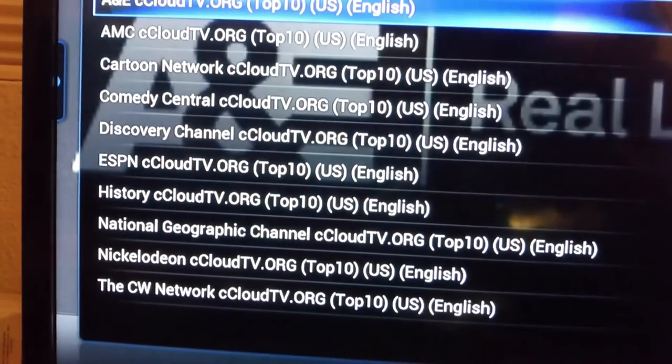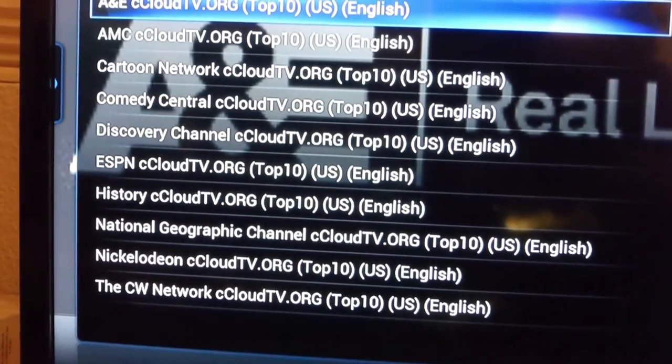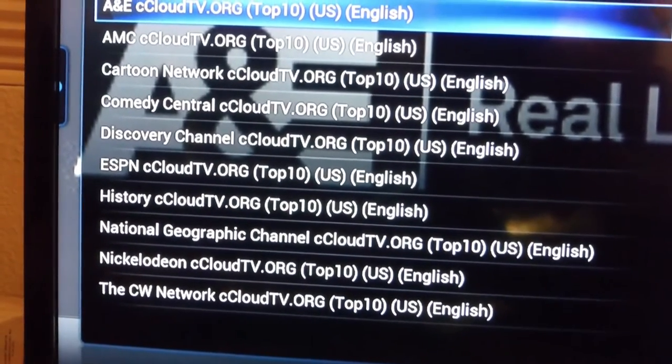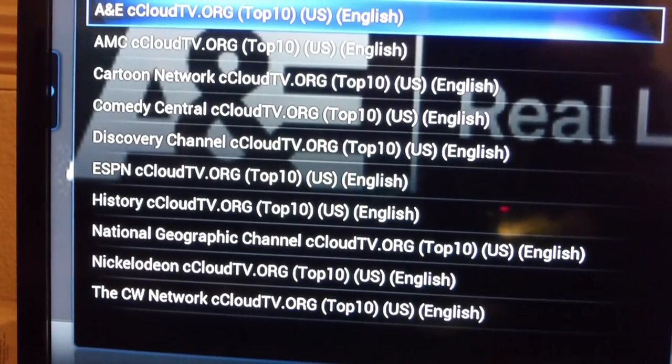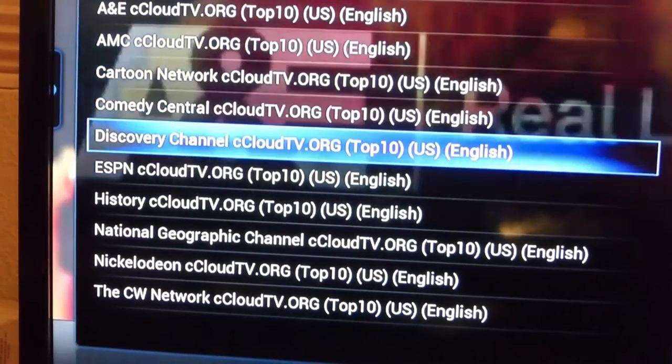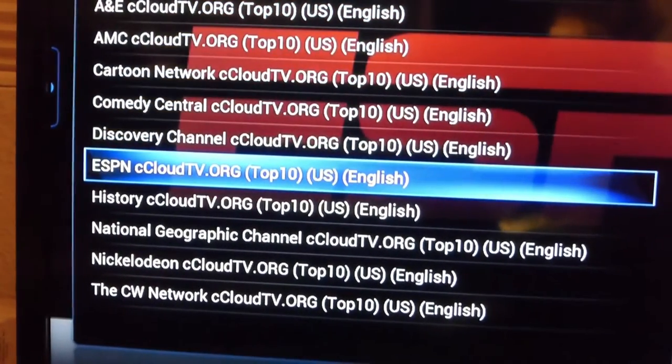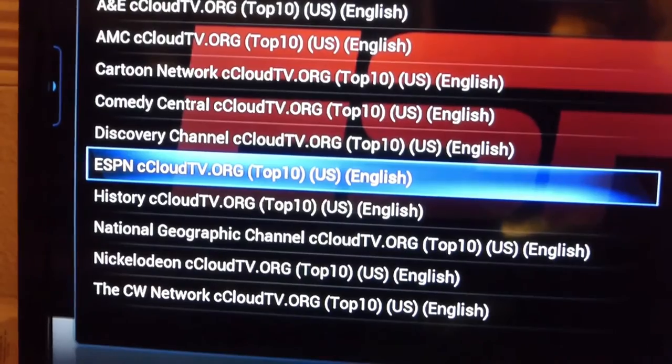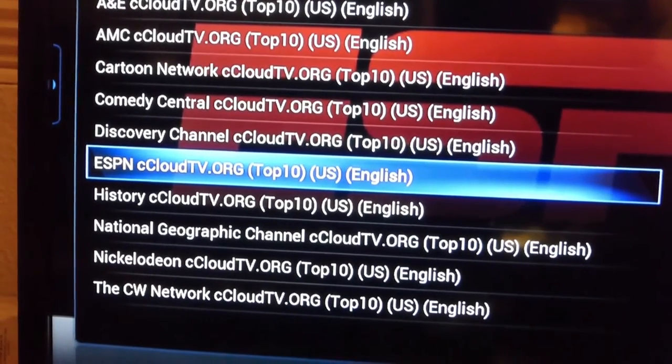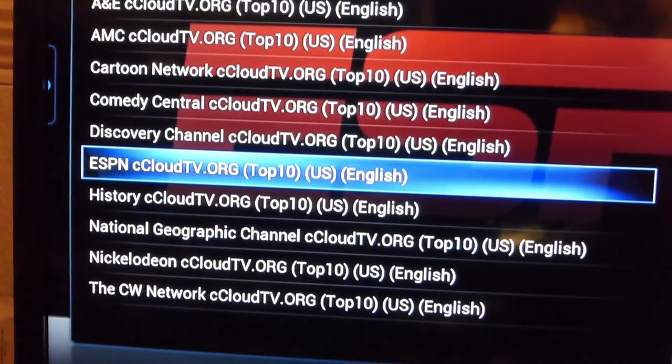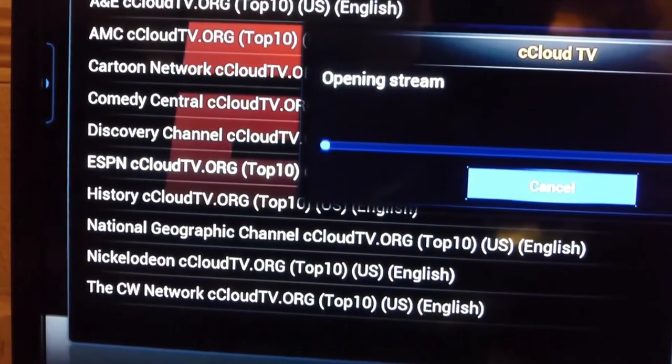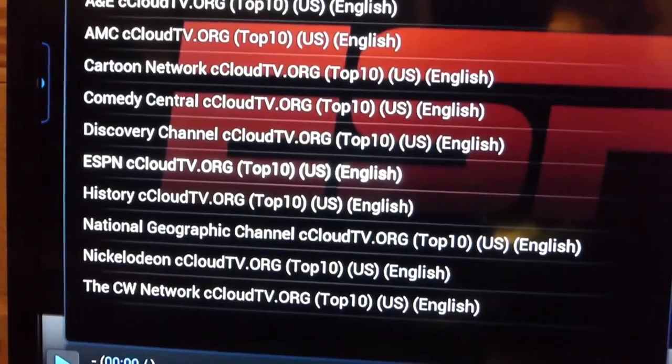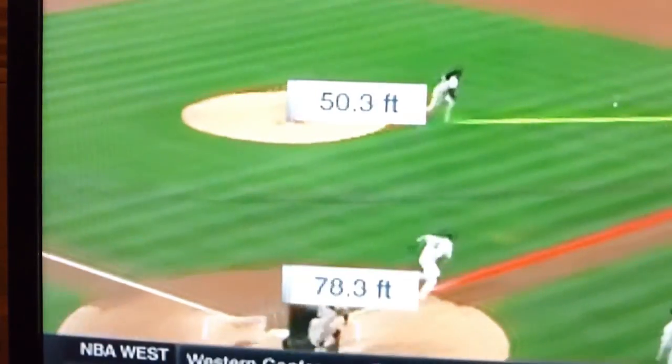If you want to watch like A&E, AMC, Cartoon Network, Comedy Central, Discovery or ESPN, just guide down to it. As long as it's highlighted, press the OK button, and you can start watching all your live cable channels here.